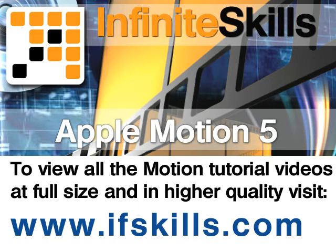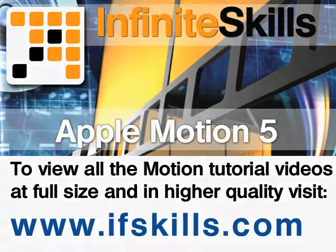This video is just a short extract from the entire course. If you wish to see all of the videos from this series at higher quality and in far larger screen size, head over to ifskills.com.